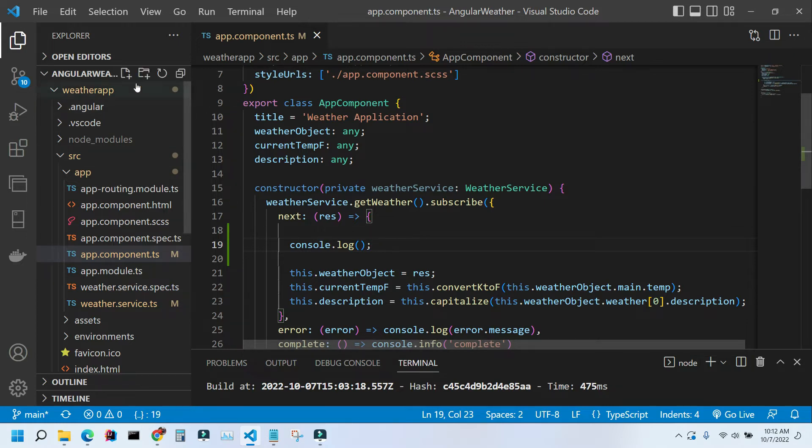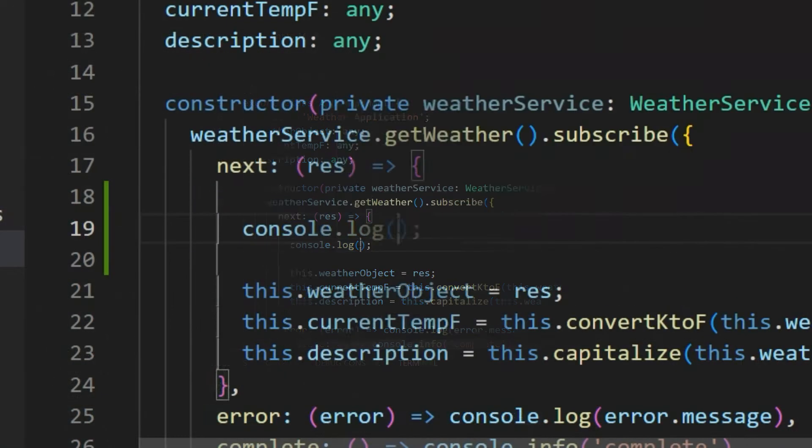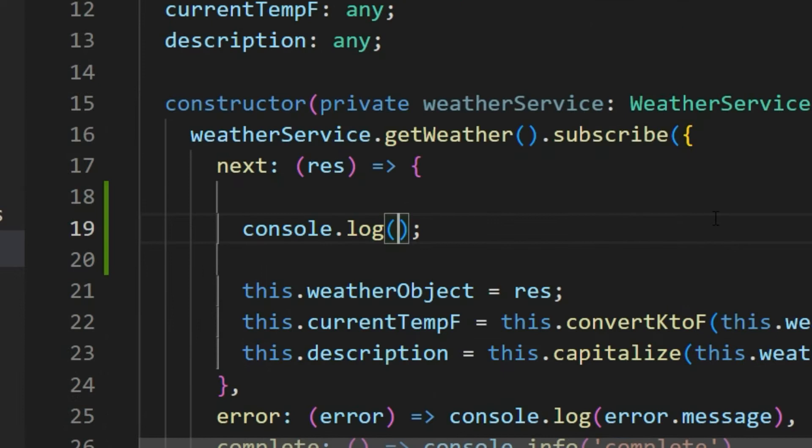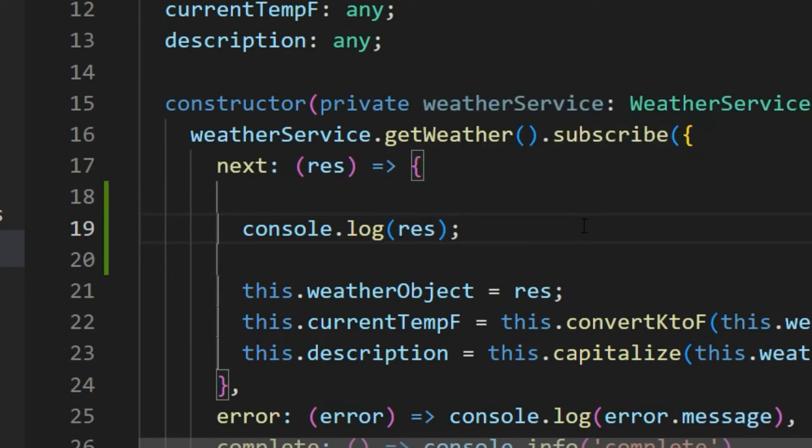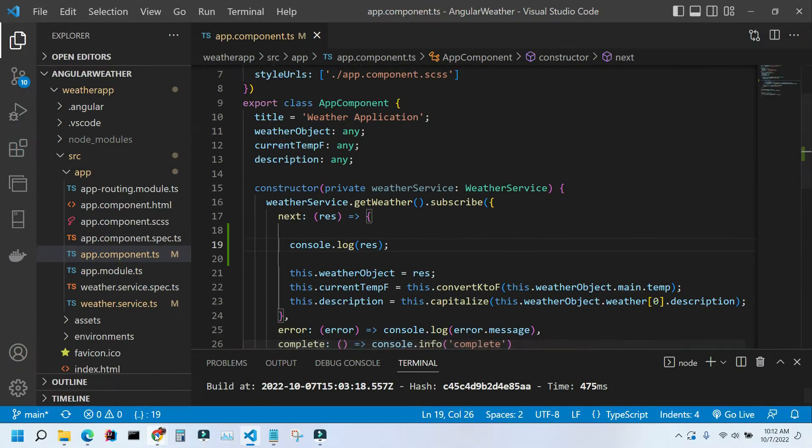For example, I'm using an Angular application here. If I want to see the result of this API call, I'm going to type console.log and in parentheses put my results getting from that API call.